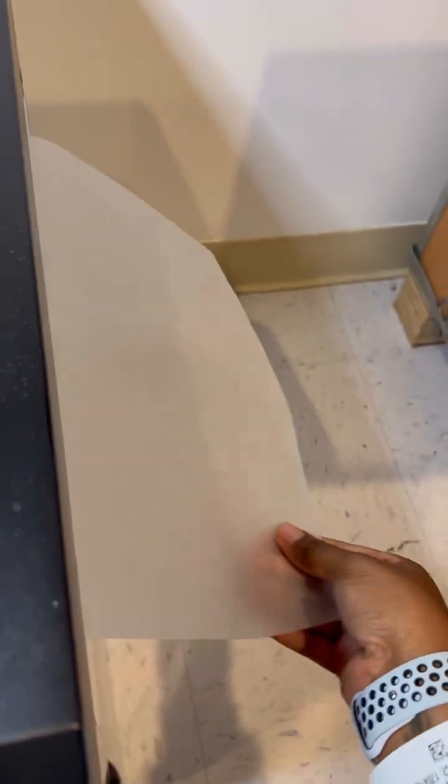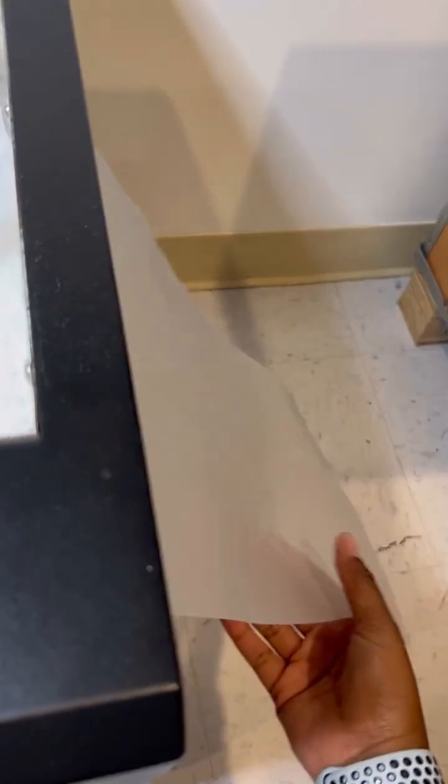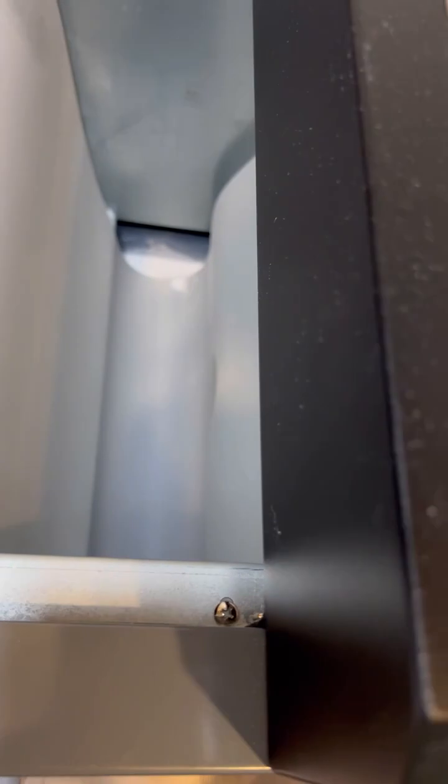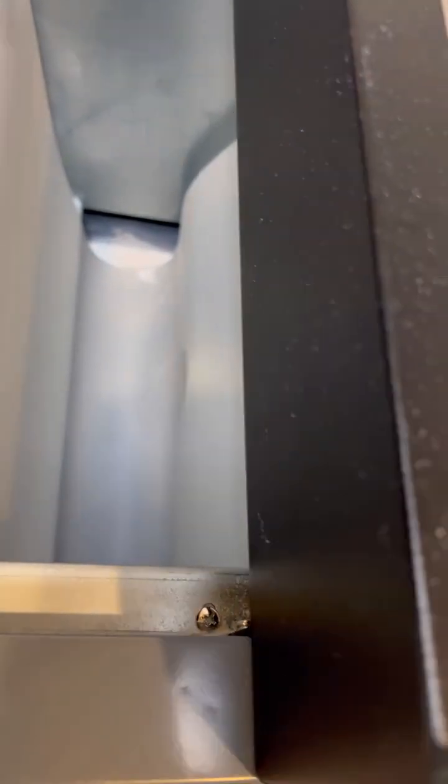Then I'm going to take the end of this film and feed it through right underneath the powder. You want to pull it here and then pull it.